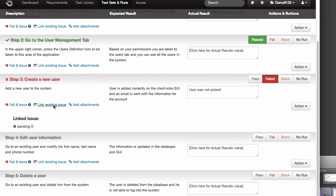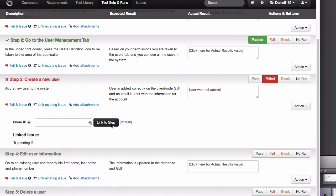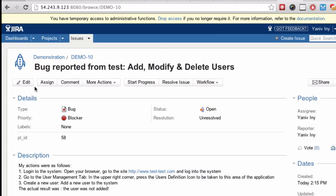Going back to PractiTest, you'll notice that the issue's been linked to the step in the run, and you can see the name and status automatically updated in PractiTest. As you can guess, clicking the link will take me directly to the bug I just reported.